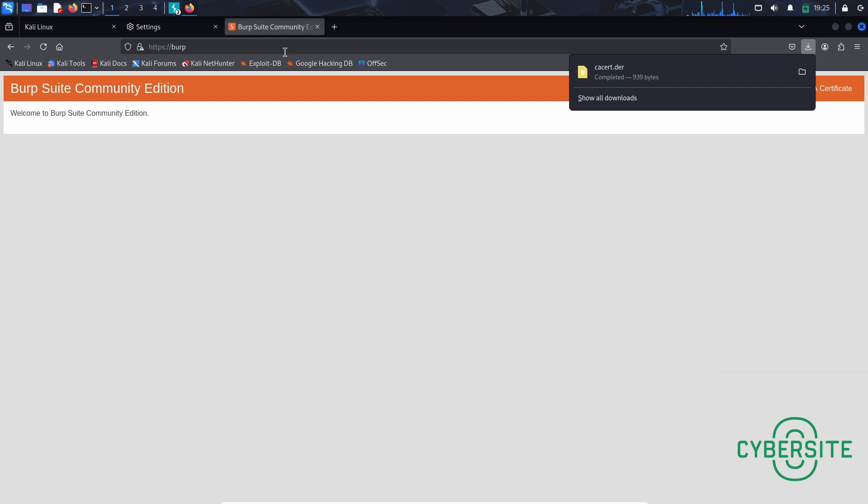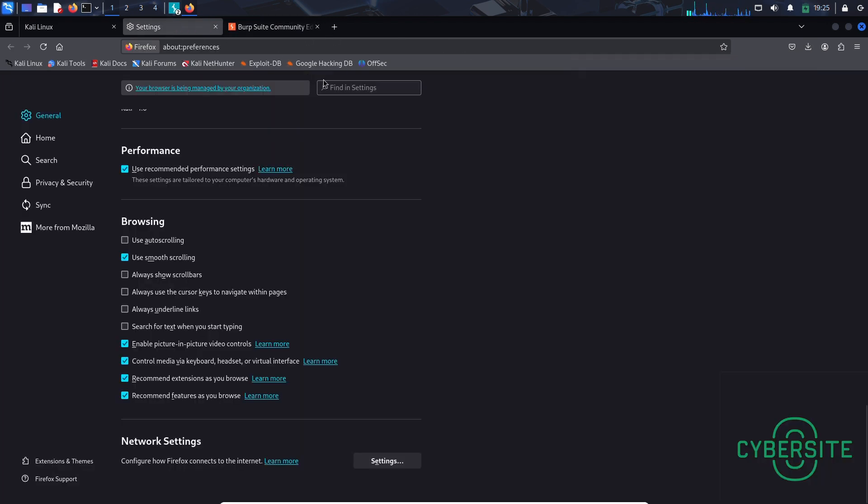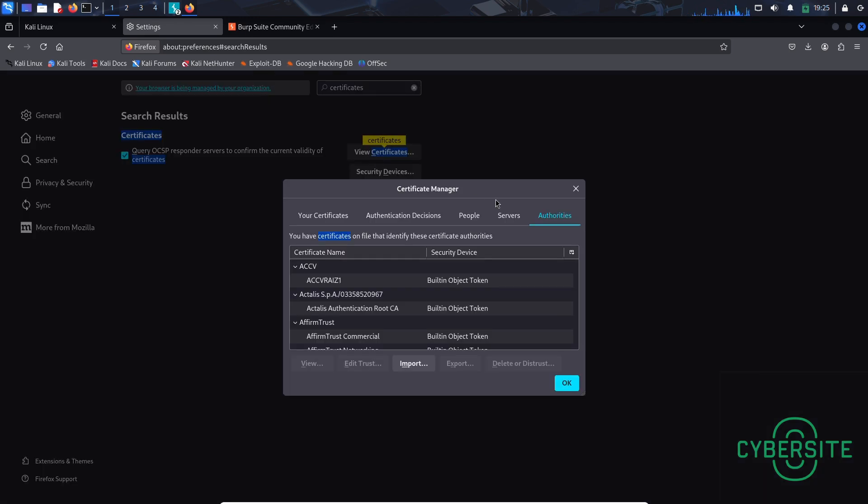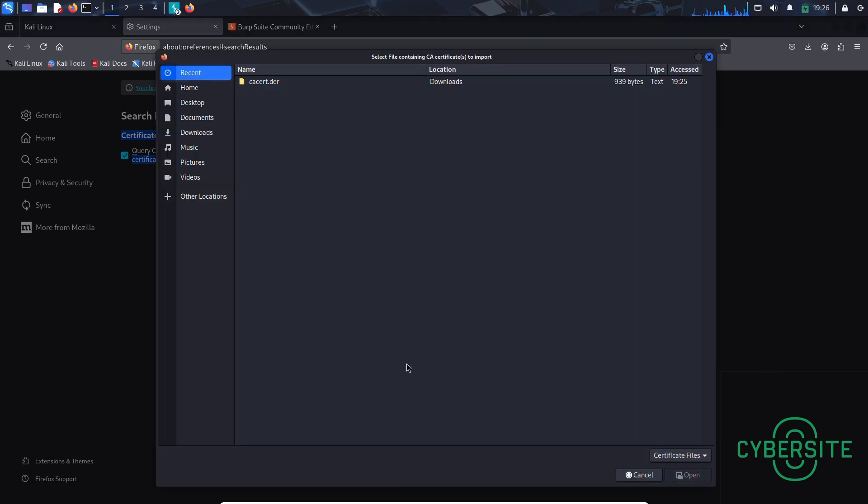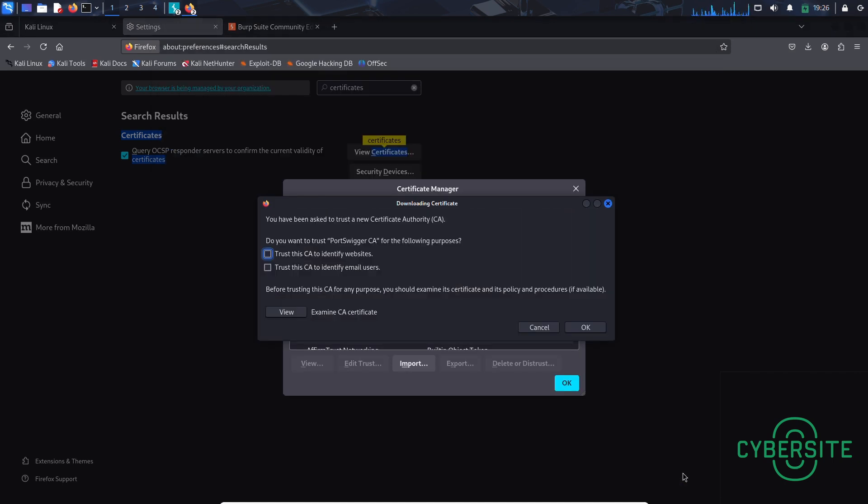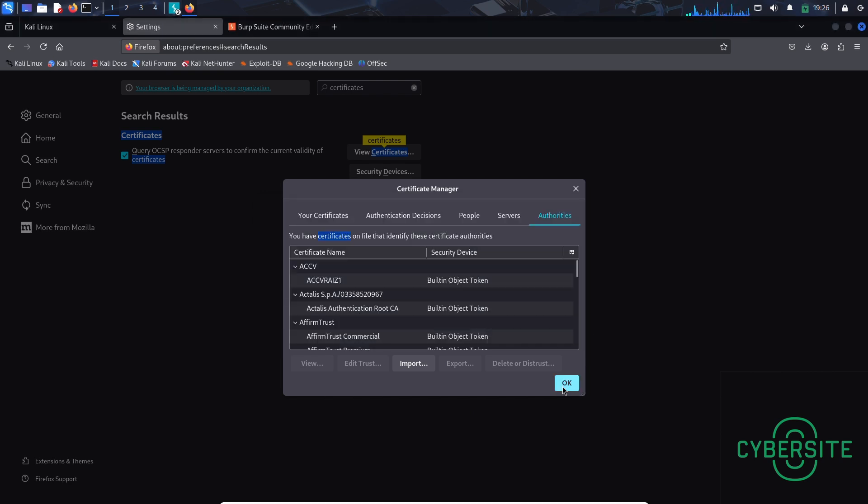Now let's set up the certificate in Firefox. To do that, go to settings. In the finding settings search bar, type certificates. Now here click on view certificates. Here click on authorities. And click imports. Here select the certificate file we downloaded earlier. And click open. Here check both of these boxes. And click OK. And OK.